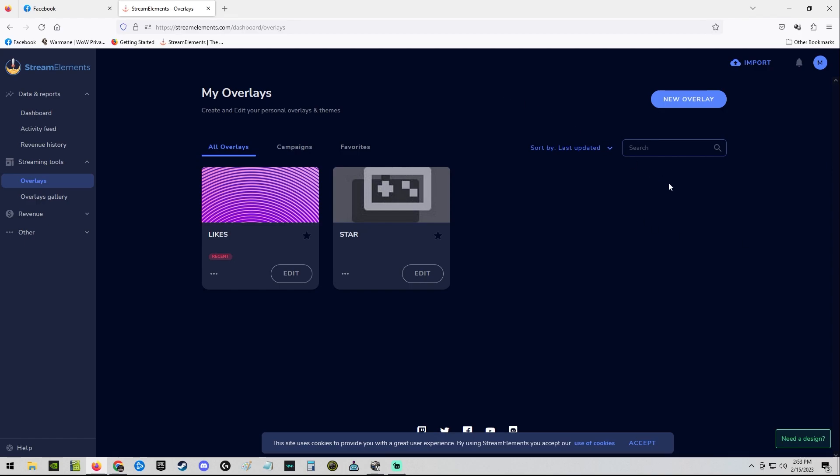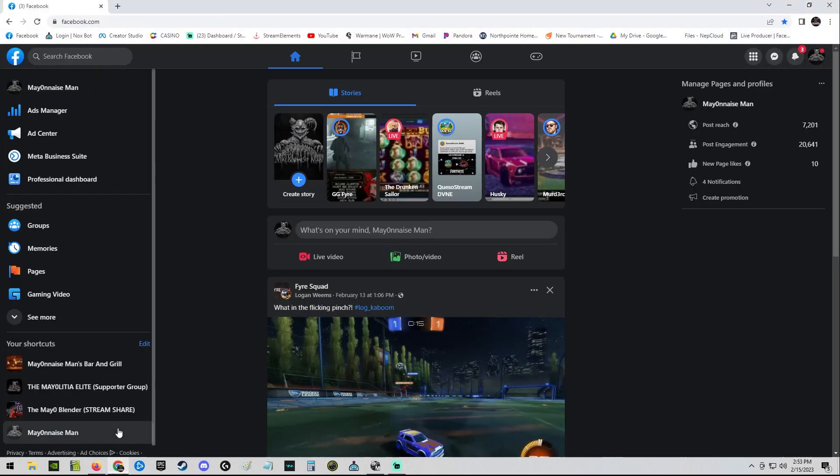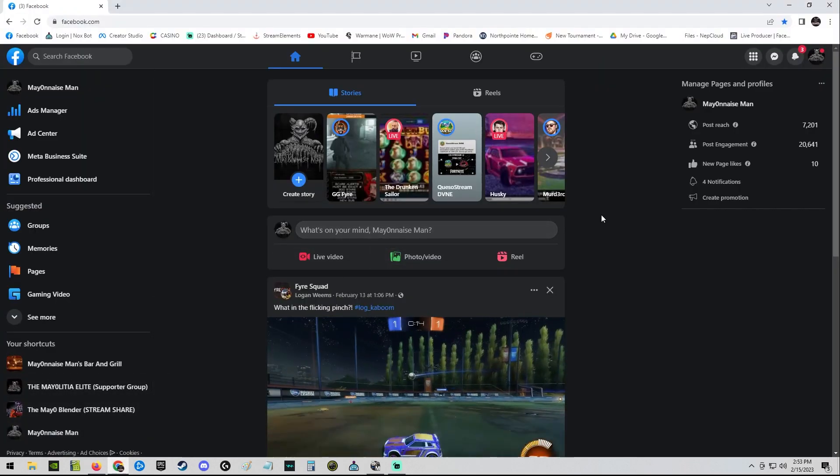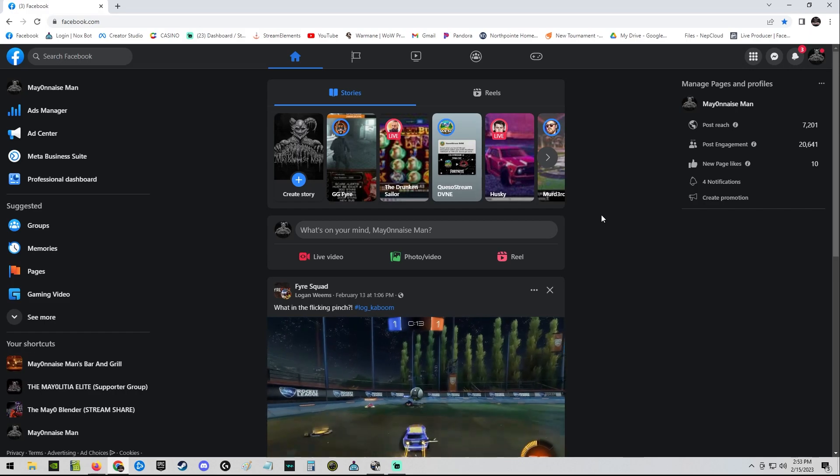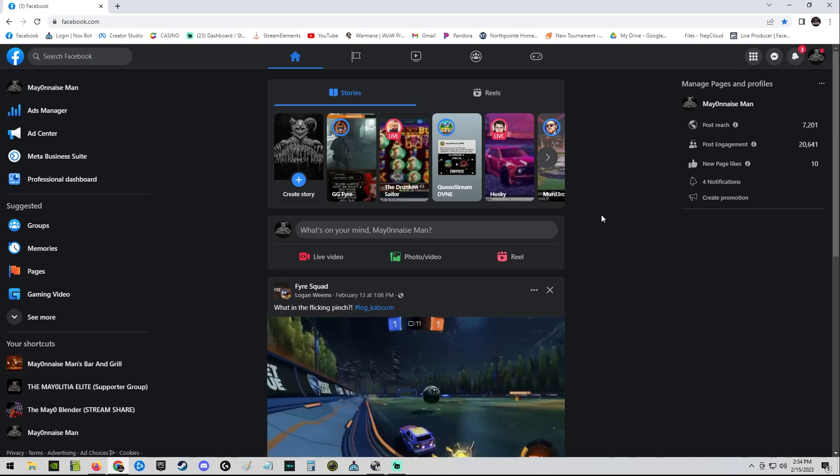Definitely kind of a stupid workaround but it works. It freaking works. It is tried and true. My like alerts work, my variation settings, my overlays, my stars—it all works. Hopefully that helps you.